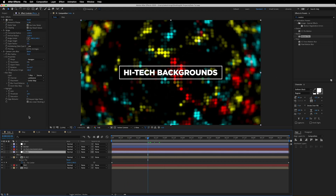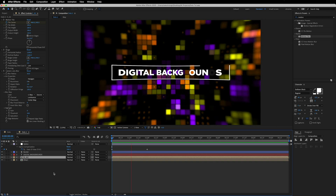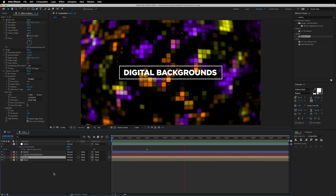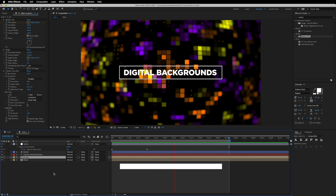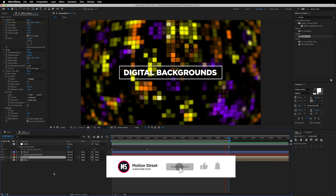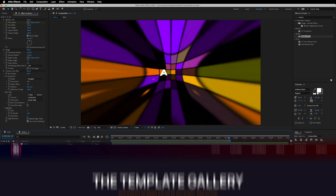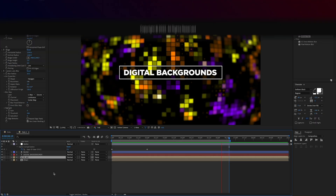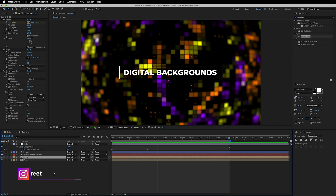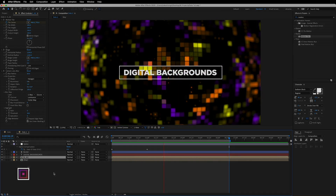And yes, we just witnessed the entire concept of how we can create these digital-looking backgrounds in just a few minutes. You can still play around with the settings and create your own unique and creative animations. The project file is available to download from the link in the description. I hope you really liked this tutorial and learned something new — if you did, hit the like button, subscribe to the channel, and press the bell icon. Follow me as Motion Street on Instagram, and I'll see you in the next video. Keep dreaming, keep creating — peace out!